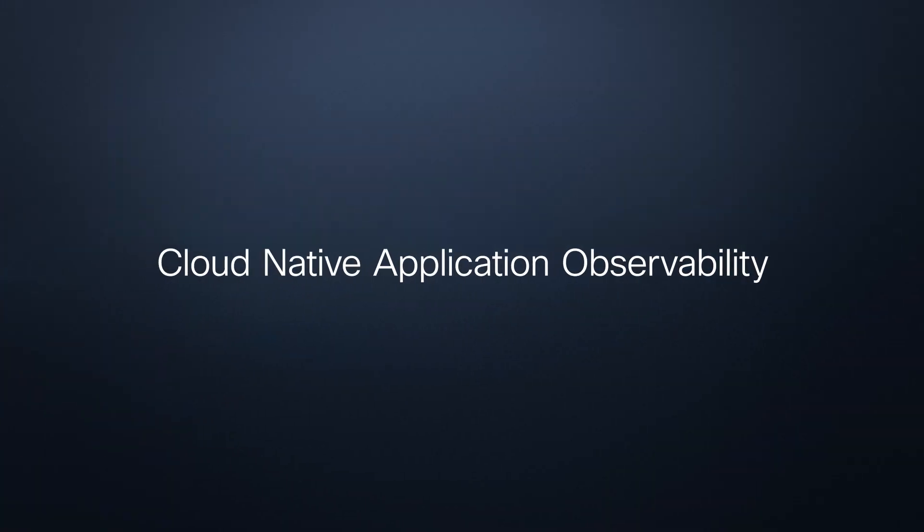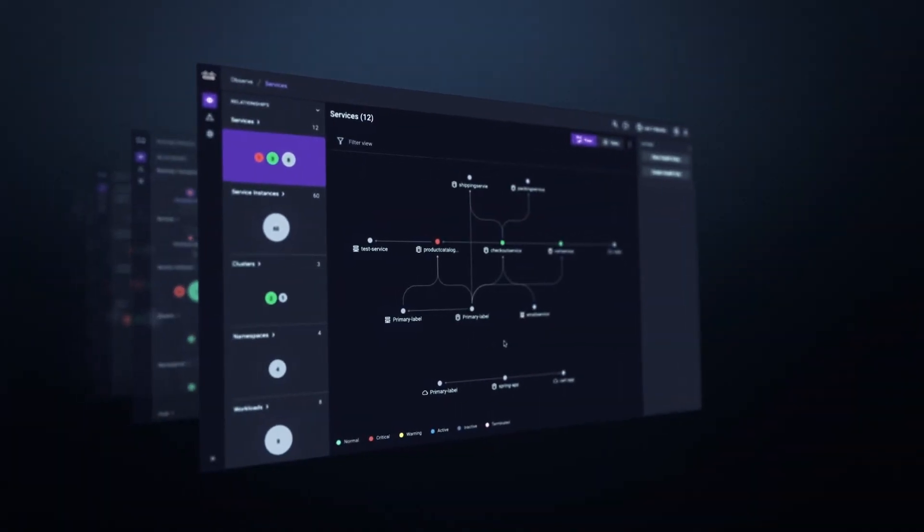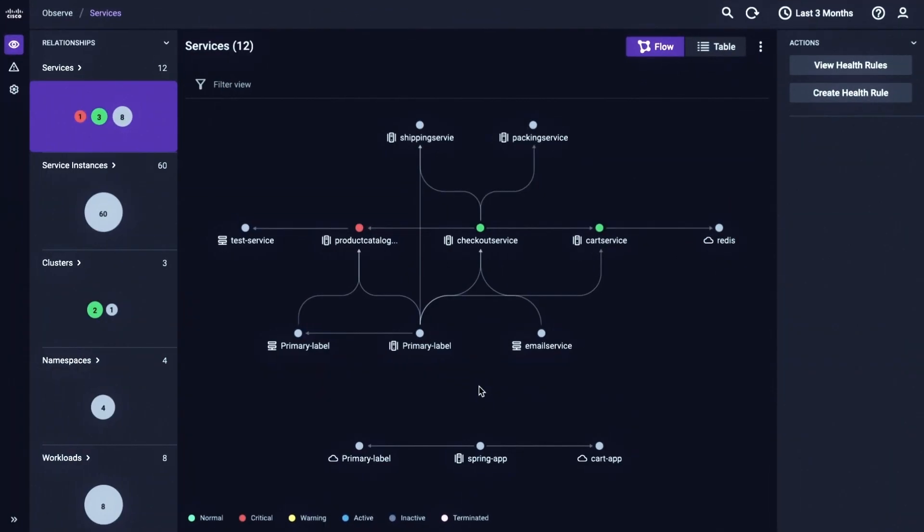Welcome to cloud-native application observability, powered by the Cisco FSO platform. Get all technical health data in one place.